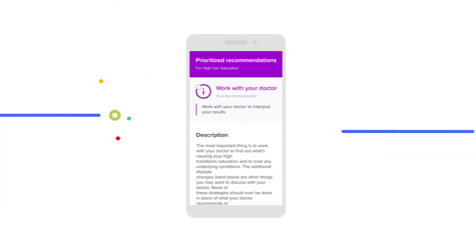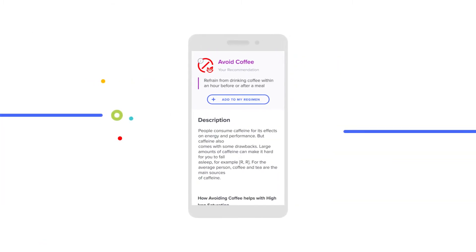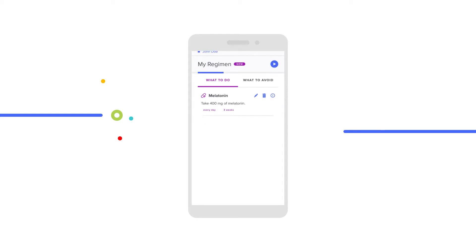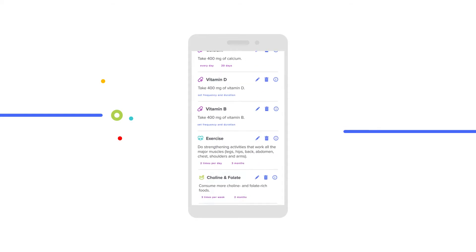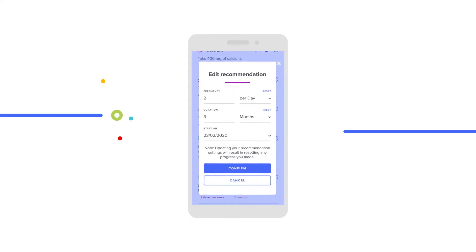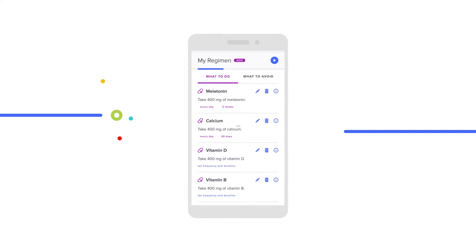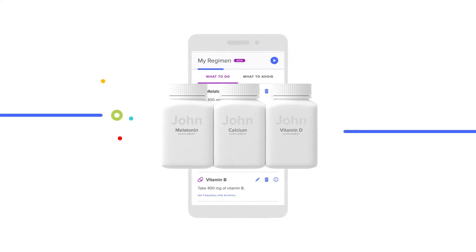When you find a recommendation that you'd like them to try, just add it to your client's regimen and start building their perfect health regimen. Create a custom supplement formula based on their personalized recommendations.